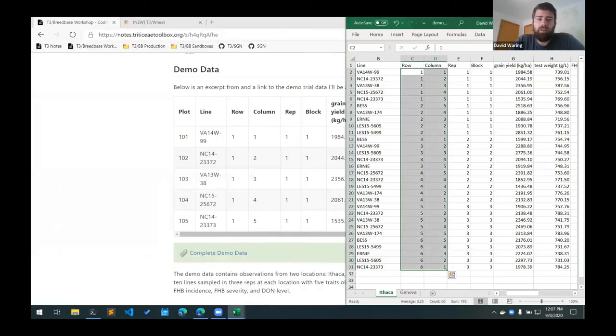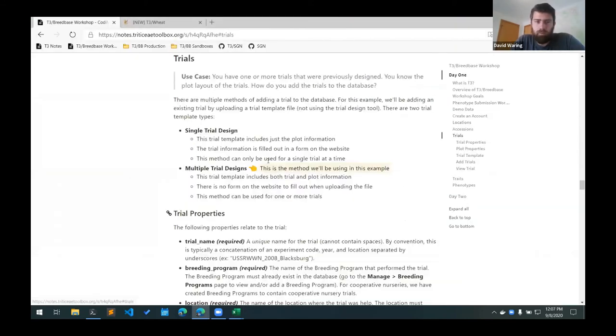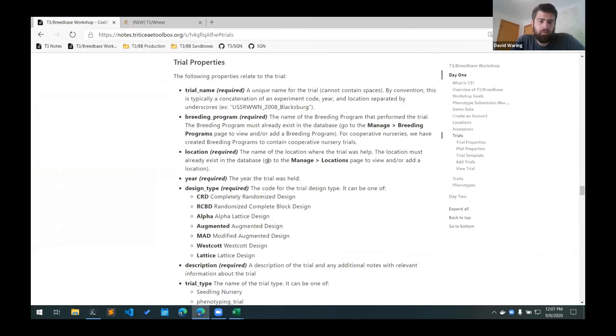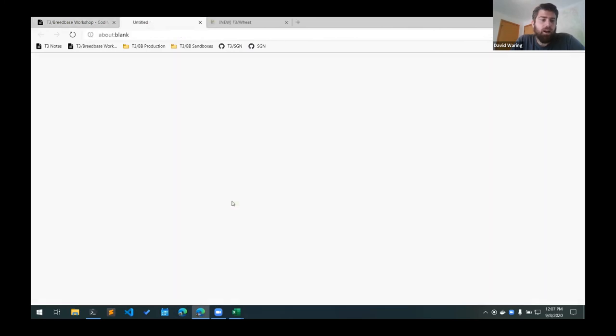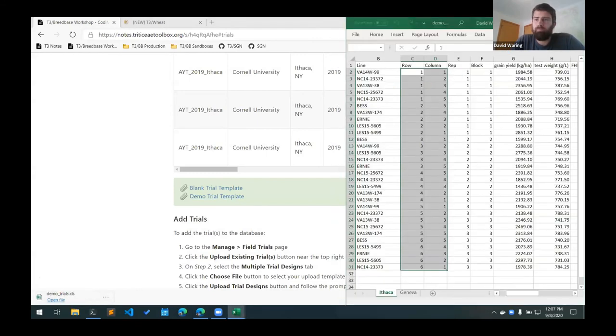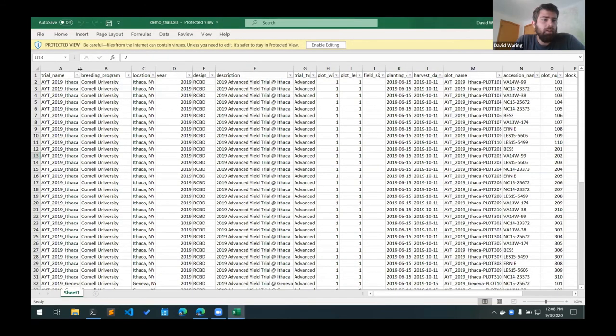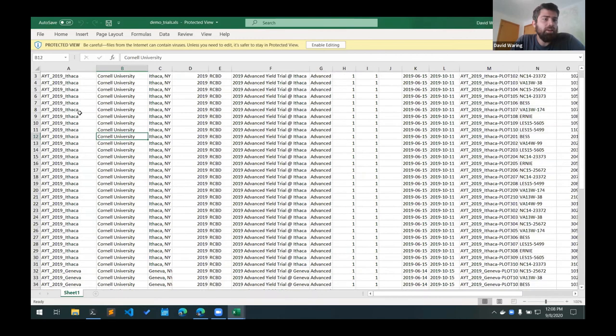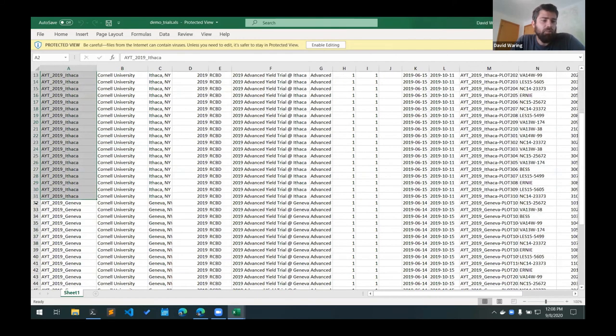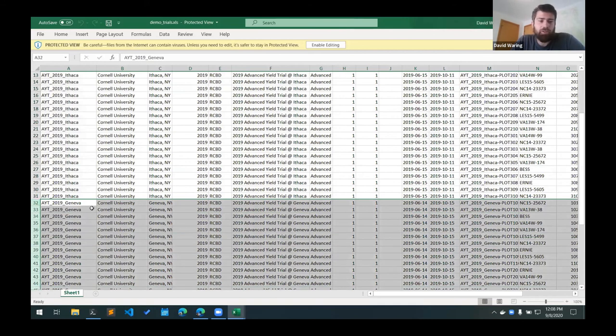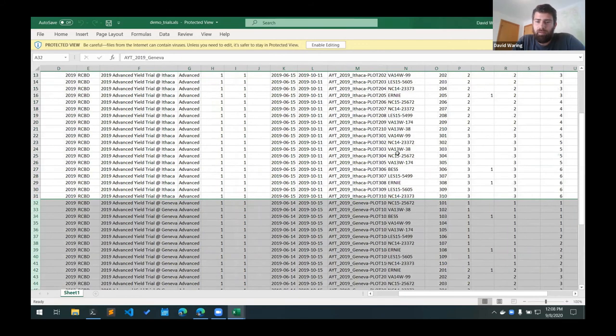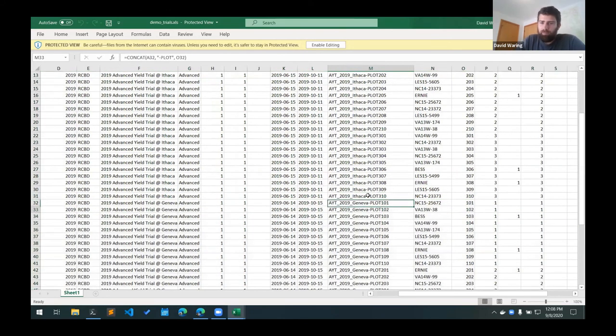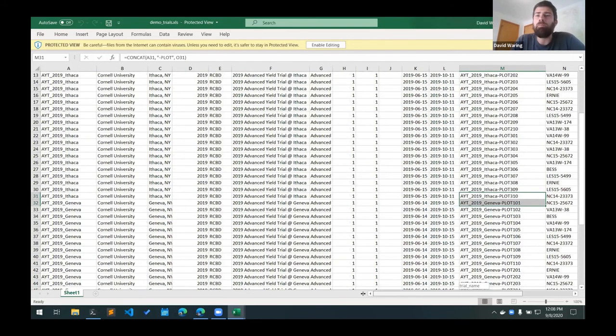And what I can show you now is the one that I already created for this demo set. And you can see here we have one trial here for Ithaca followed by a second trial for Geneva. So again, it's just all the trial information and then separate plot names for the Ithaca and Geneva locations there. So you can do this for as many trials as you need to.